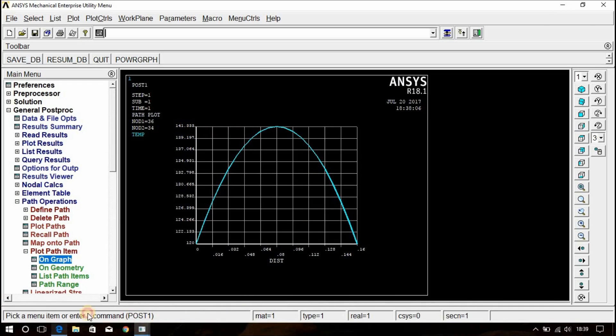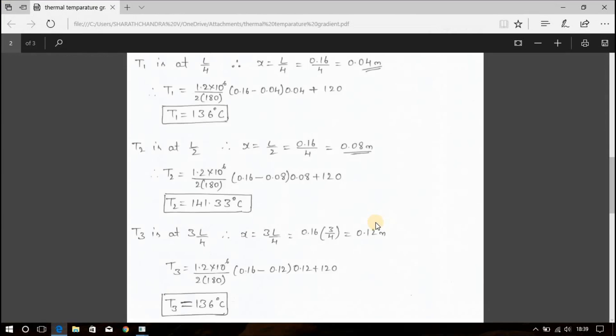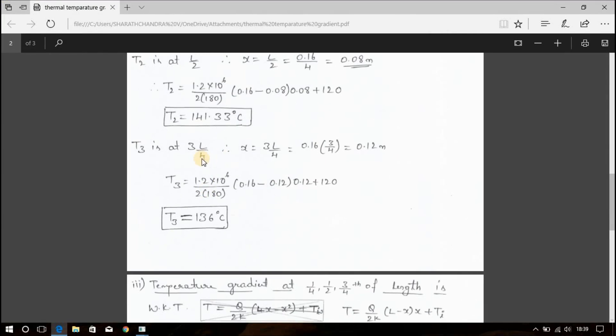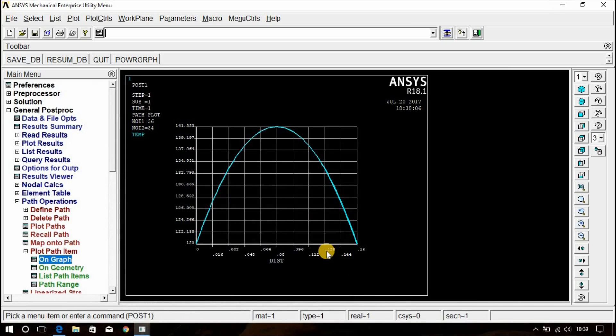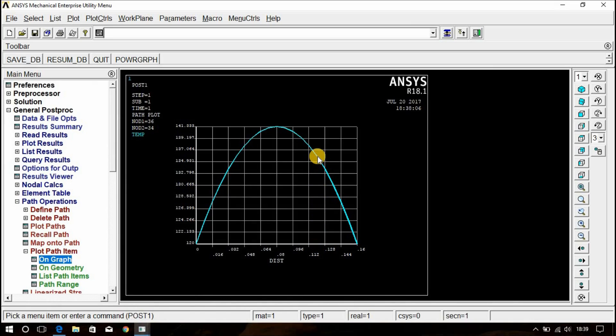Similarly, at third quarter of the length that is at 0.12 meter, it is 136 again. 0.12 comes here. Therefore, the temperature is 136 degree Celsius.